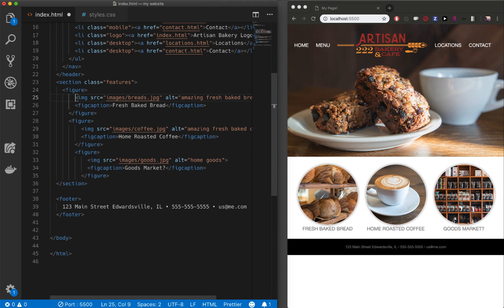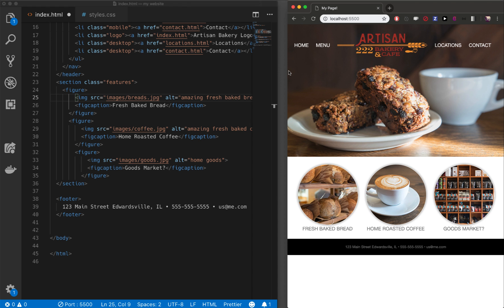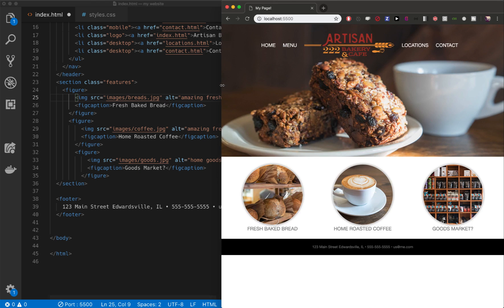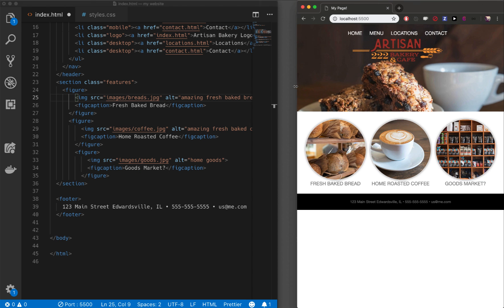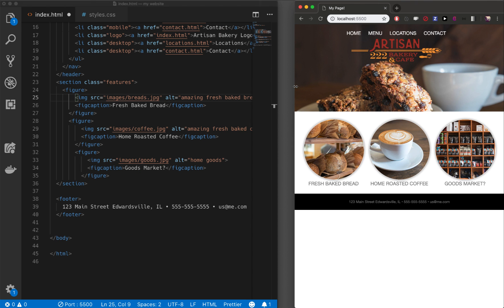That's how you make a website responsive — it looks pretty good at any size now. We could continue tweaking all the details, but I'll end the lesson here. The code will be online so you can play around with it. Have a great day!